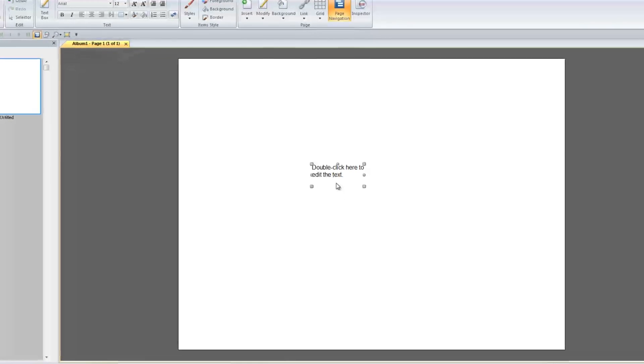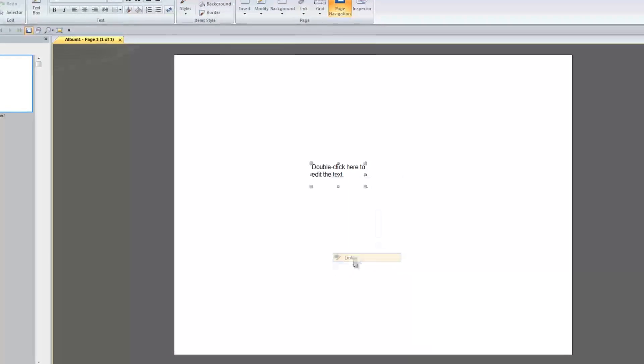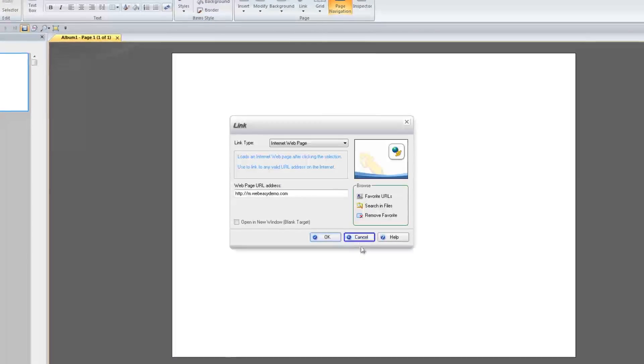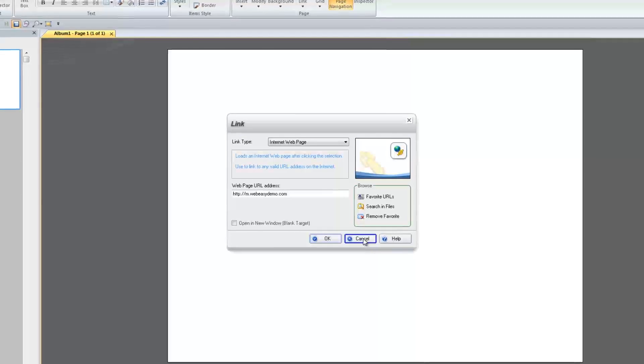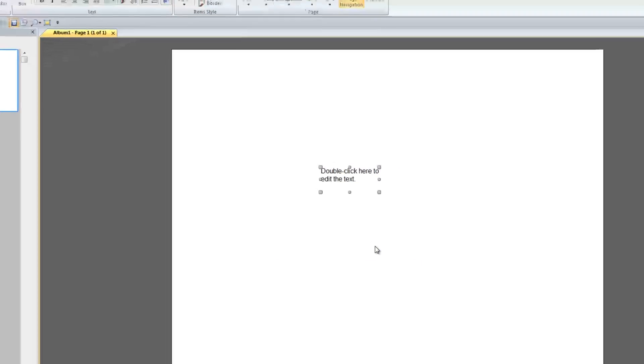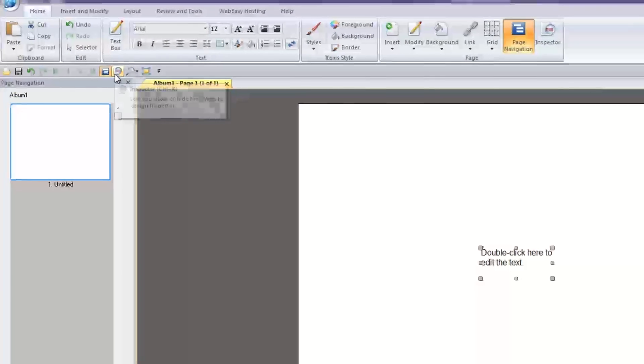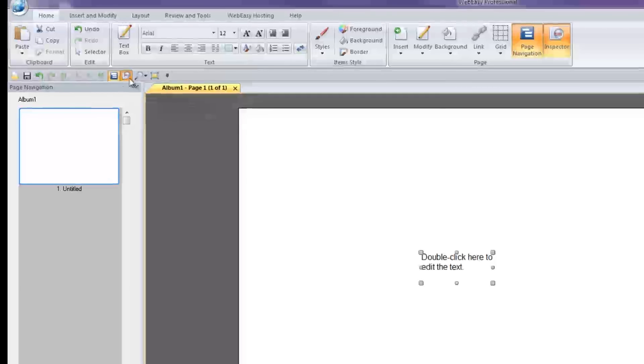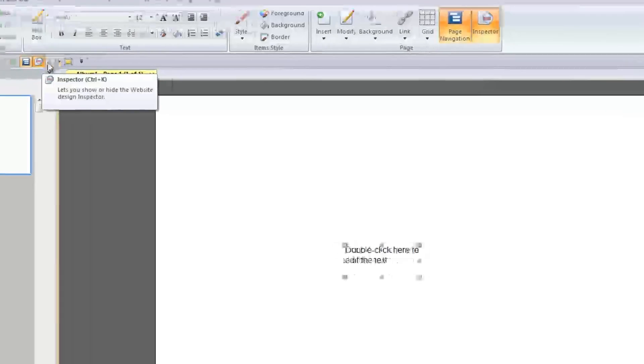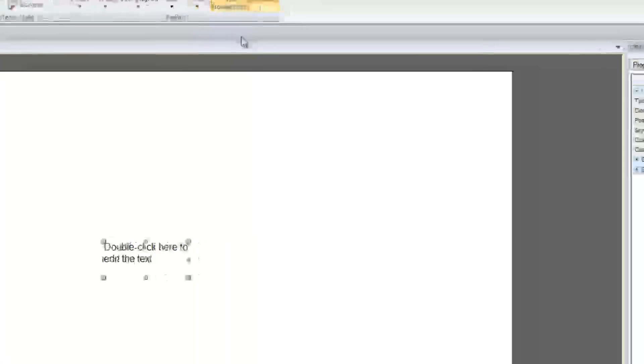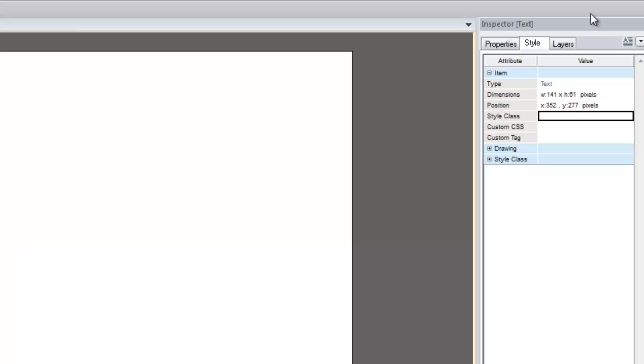As you can see, the text box on the screen contains a link, which, by default, will be underlined. To remove this formatting, open up your inspector, either from the Quick Access Toolbar or by using the keyboard shortcut Ctrl-K. With the inspector open, go to the Style tab.